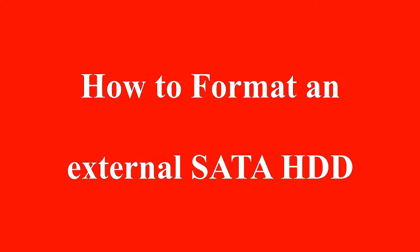Today I'm going to show you how to format an external SATA hard disk drive, then give it a drive letter and name.